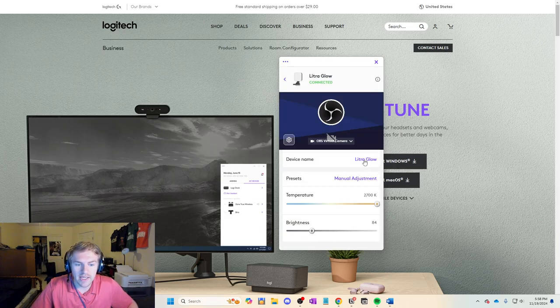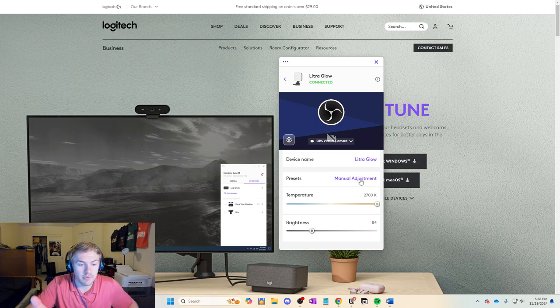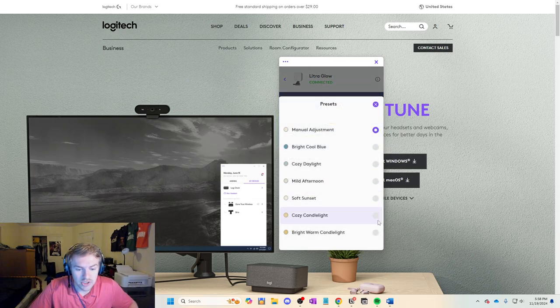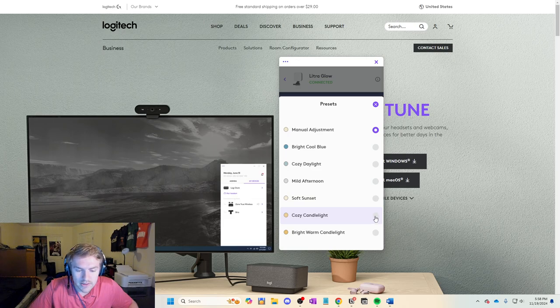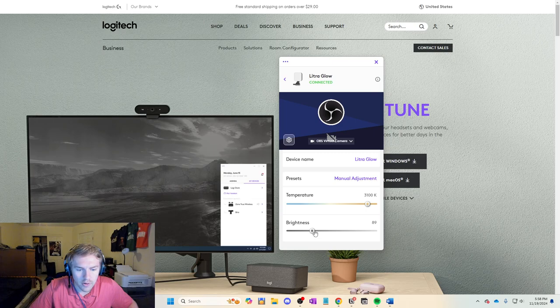So I can actually, I'm actually learning something right here. I can actually change this to, I want Cozy Candlelight. However, I want the temperature to be up more, and I also want the brightness to be up more as well.